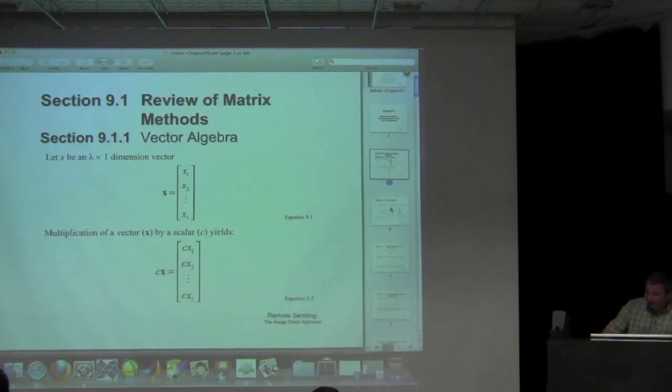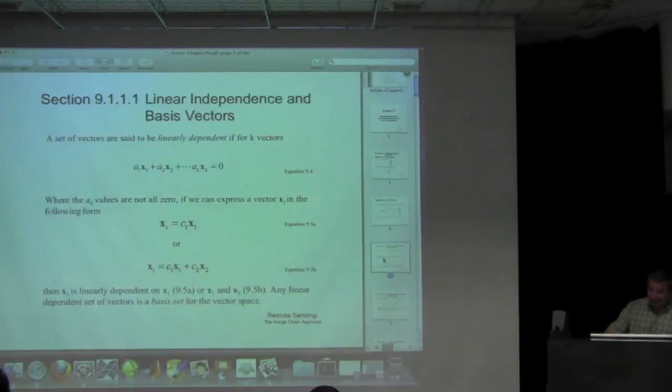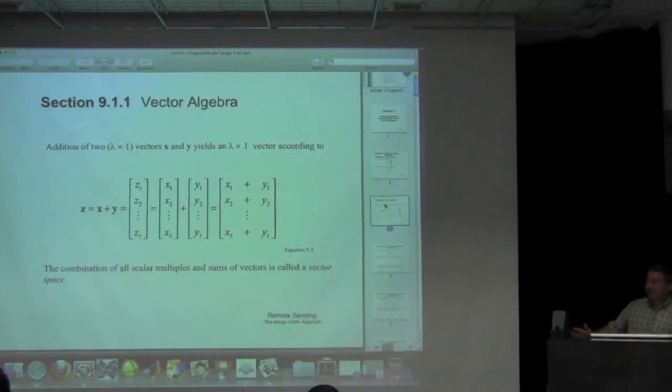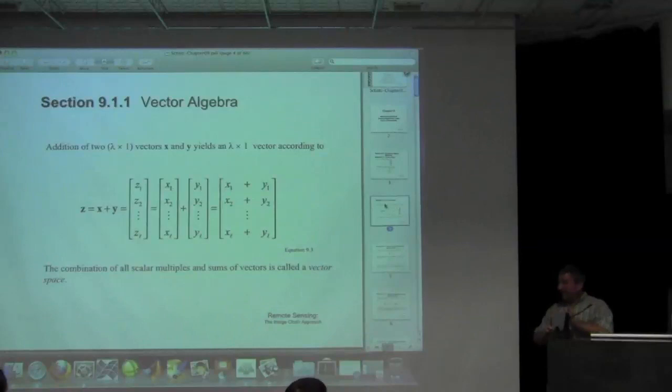Most of the equations we'll see assume that if you have a single observation of a single pixel, its bands x1, x2 through xl are arranged in a column vector — it makes the matrix dimensions all work out. Obviously, if you have a vector, you can multiply it by a constant, which just multiplies all its elements. You can add vectors together by adding the elements. Does everybody know how to multiply vectors? Does everybody know what a determinant of a matrix is?